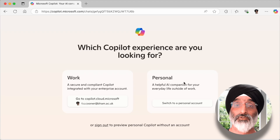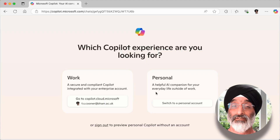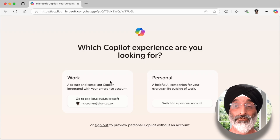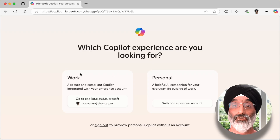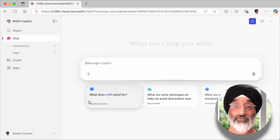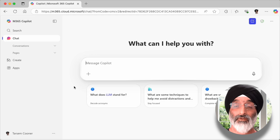On this page you can see two experiences. The personal experience is a helpful AI companion for your everyday life outside of work and it doesn't offer your organisation's data protection. I'm going to use the work experience one. I'm already logged on so I'll click this button and it will load up my Copilot interface in the main chat window. I'm going to use the work one because I'm undertaking work-related activity.